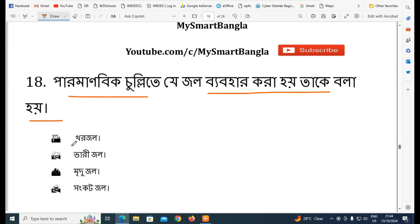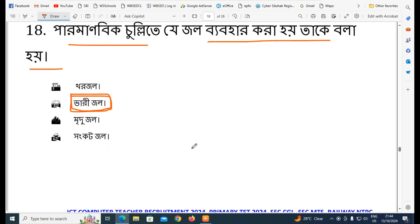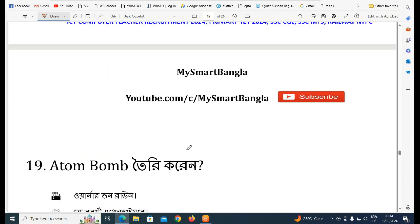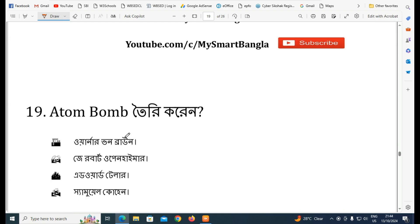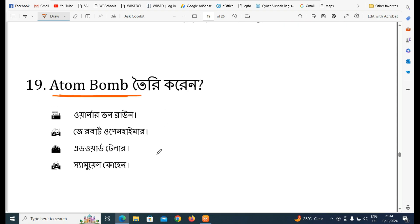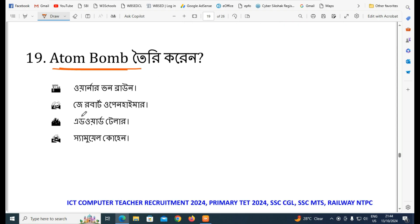The next question: who is associated with the atom bomb? Option B is the answer — J. Robert Oppenheimer.